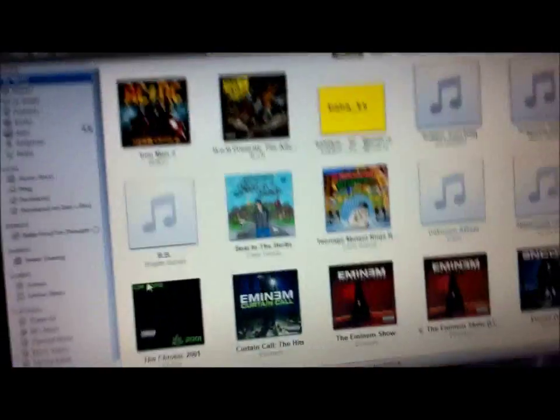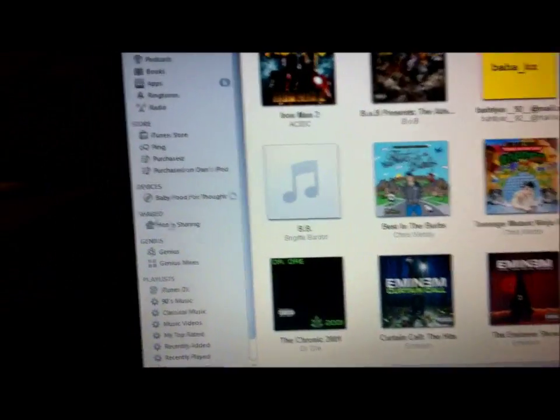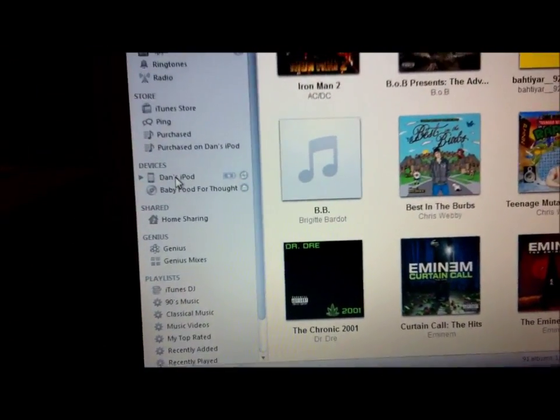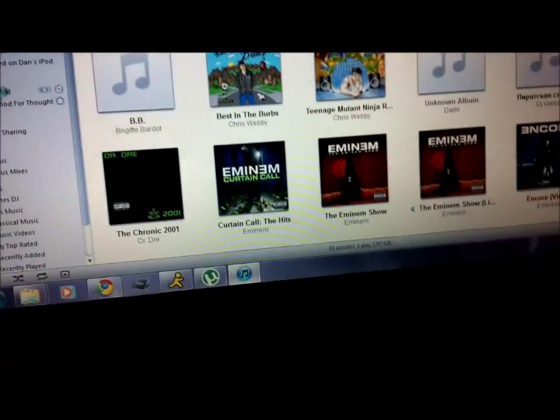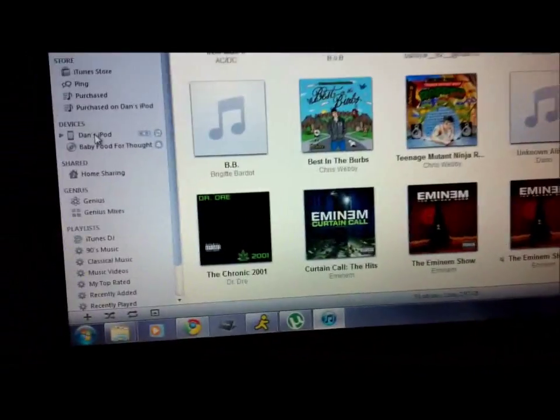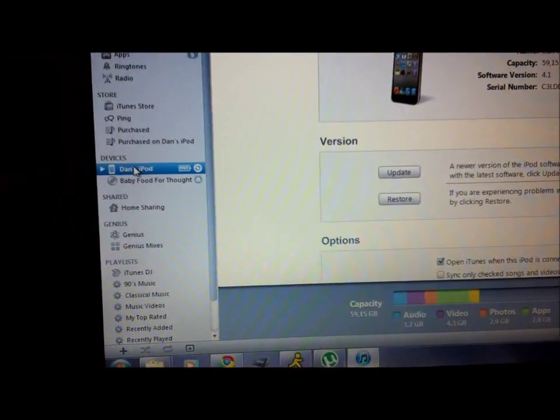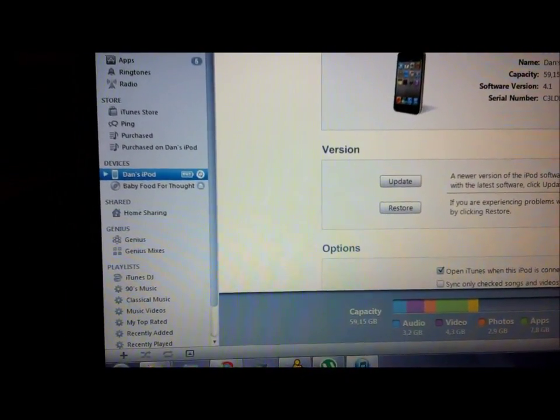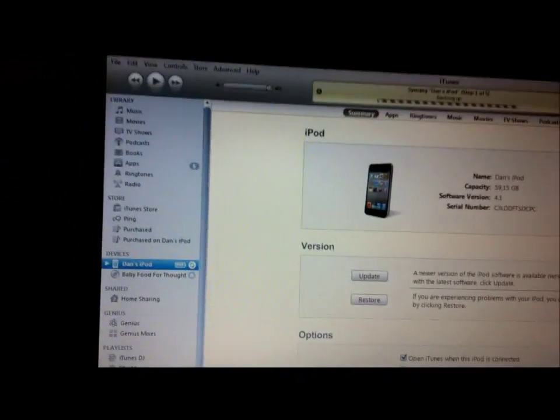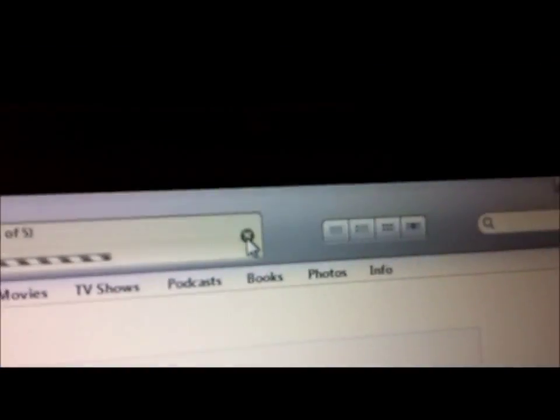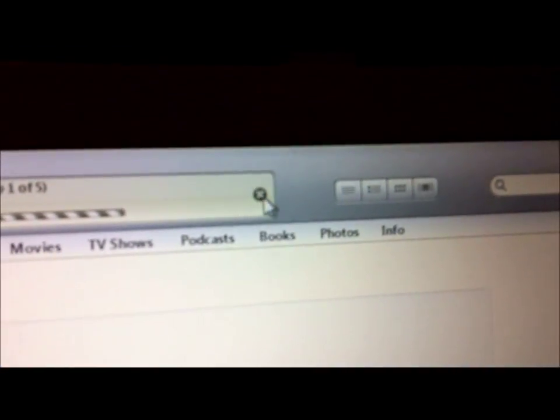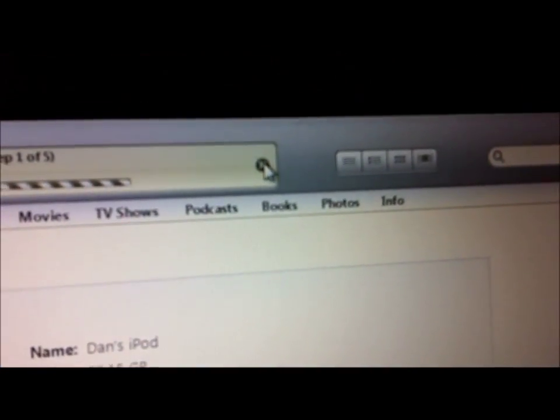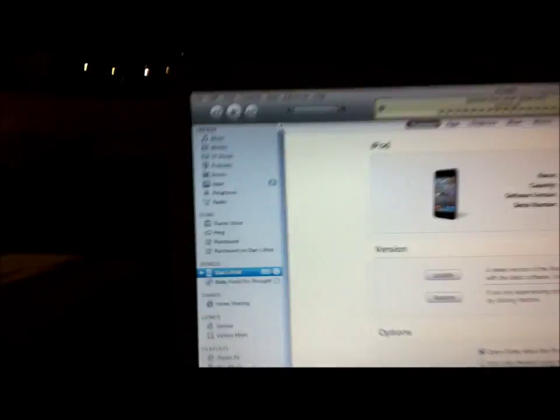I'm going to connect it now. You don't want to sync your iPod, so you're going to cancel the syncing process. Press X and also unlock your iPod to cancel the sync.